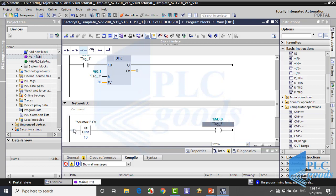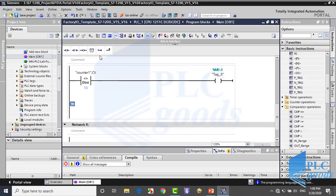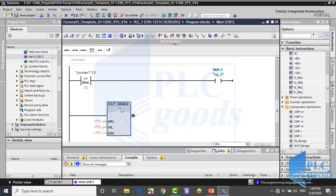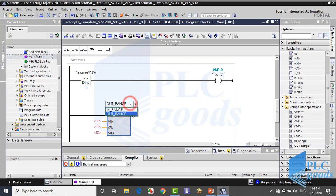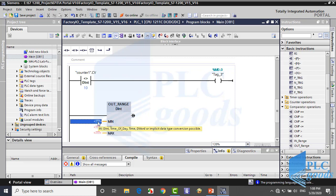Also let me use an out range instruction. Here I select double integer format. As you know, if I click here I can replace this with similar instructions like in range. Let me complete this line and test this program.